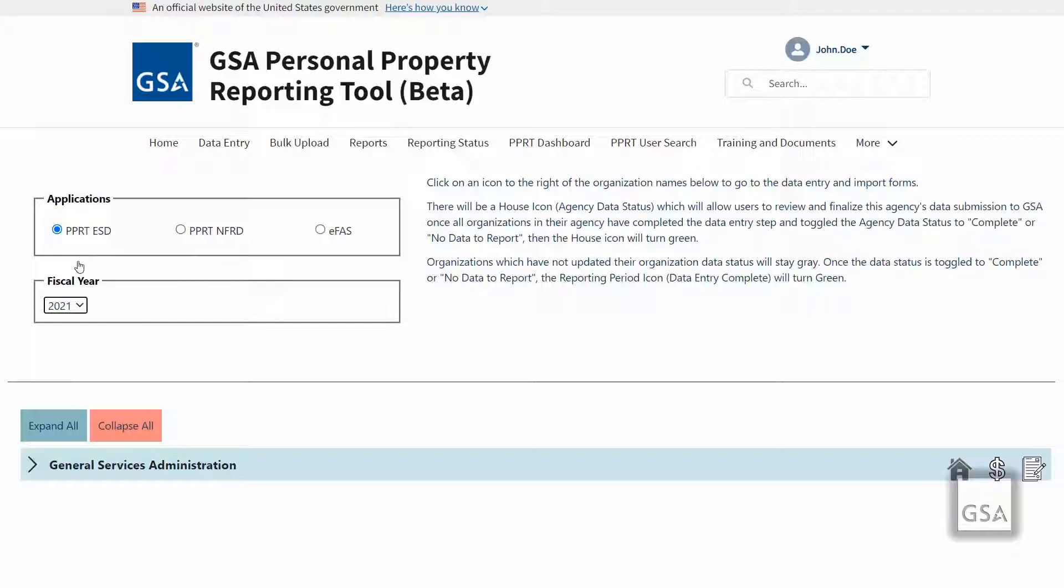But the data entry process itself for ESD, NFRD, and EFAS are exactly the same.